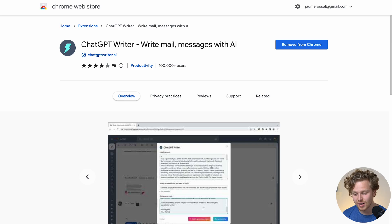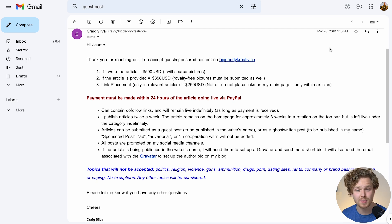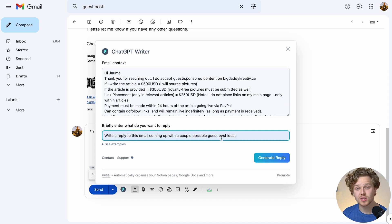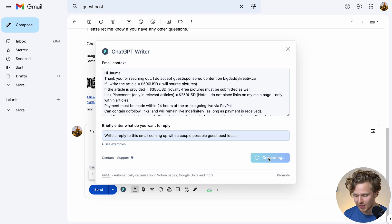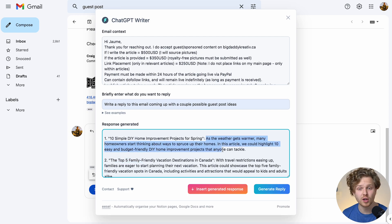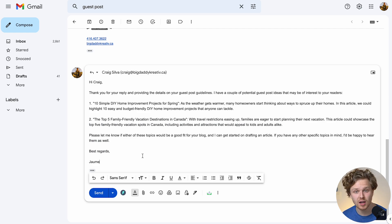Now let's talk about the next extension: ChatGPT Writer. It's free and it basically helps you generate emails very quickly. There's a lot of emailing in SEO, especially in the link building space with lots of back and forths. For example, I sent an email to a website owner asking for a guest post back in 2019, and he gave me the specific requirements. If I go into my email and use the extension, I type in my reply with a couple of guest post ideas, click generate, and it comes up with a solid reply — thanking Craig for the details and presenting two ideas with a breakdown, ending the email nicely. I can insert the generated response and I've created an email with basically one click. It won't be perfect, but if you're sending a lot of emails it can really speed up the process.